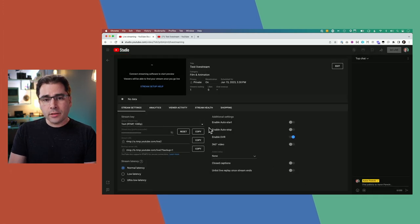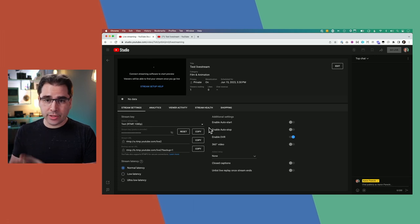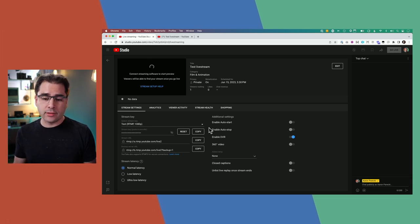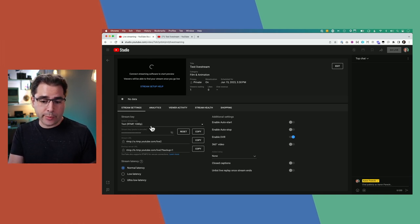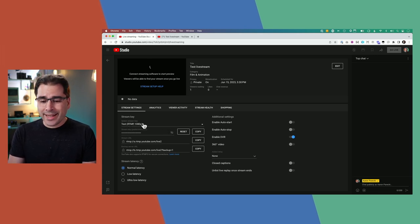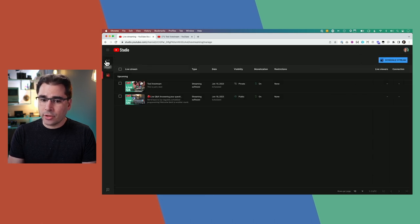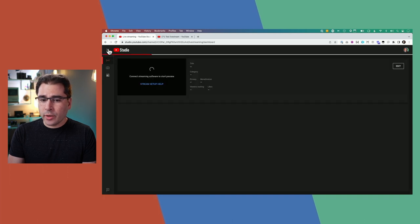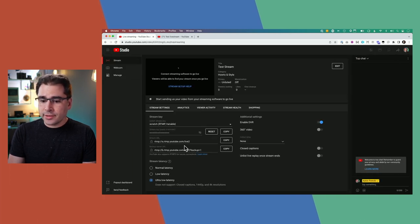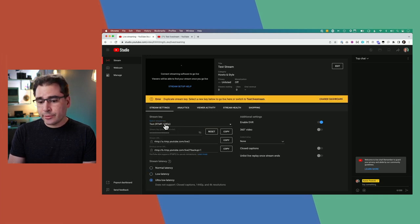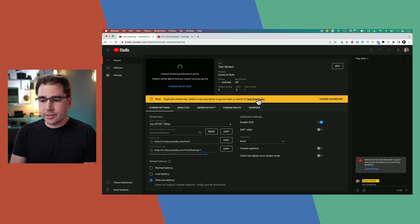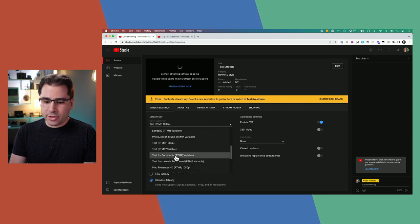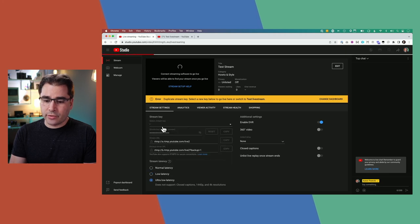A common misconception is that you can only have one active live stream at a time — that's actually not true. You can have multiple streams live simultaneously on one channel, as long as they use different stream keys. One other note: stream keys can conflict with the key you've got set up for the Stream tab's go live button. If you choose the same stream key for both a scheduled event and the stream tab, you'll see a 'duplicate stream key' error. I like to keep a separate key called 'scratch' so I don't accidentally go live.